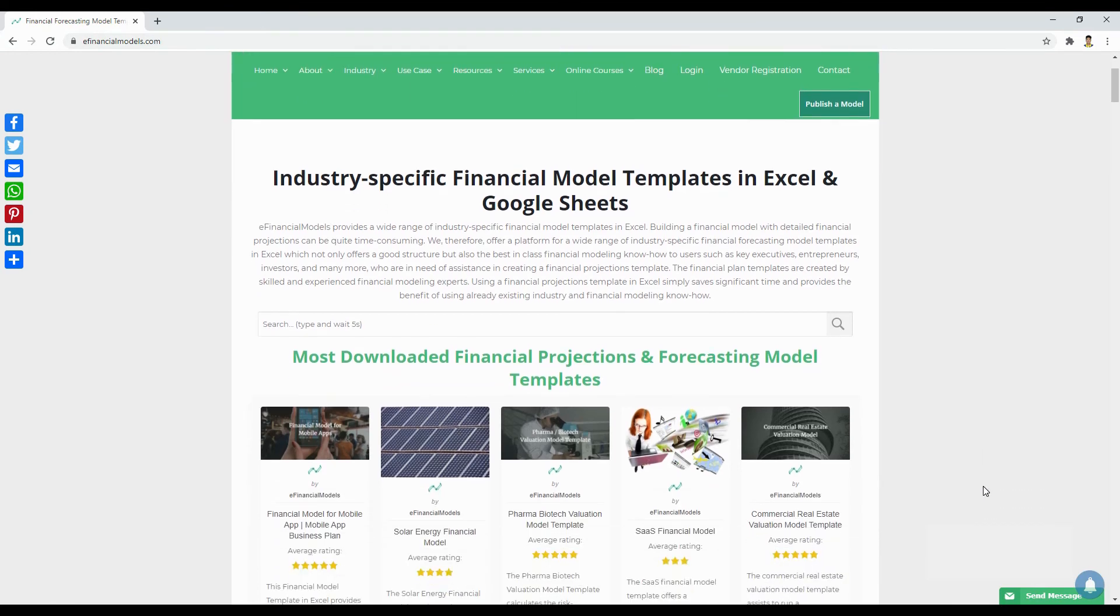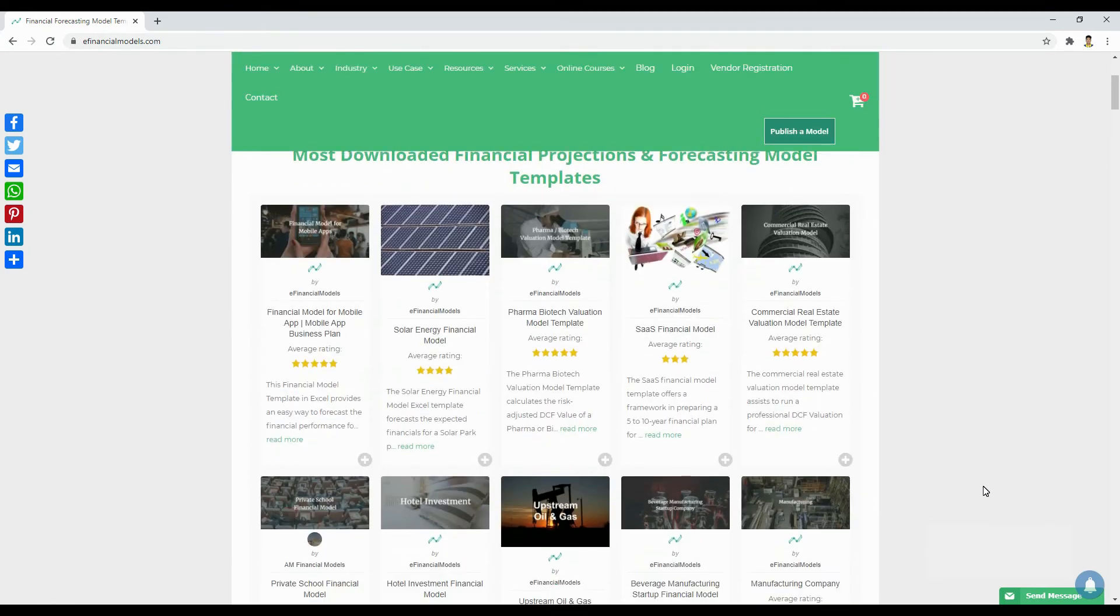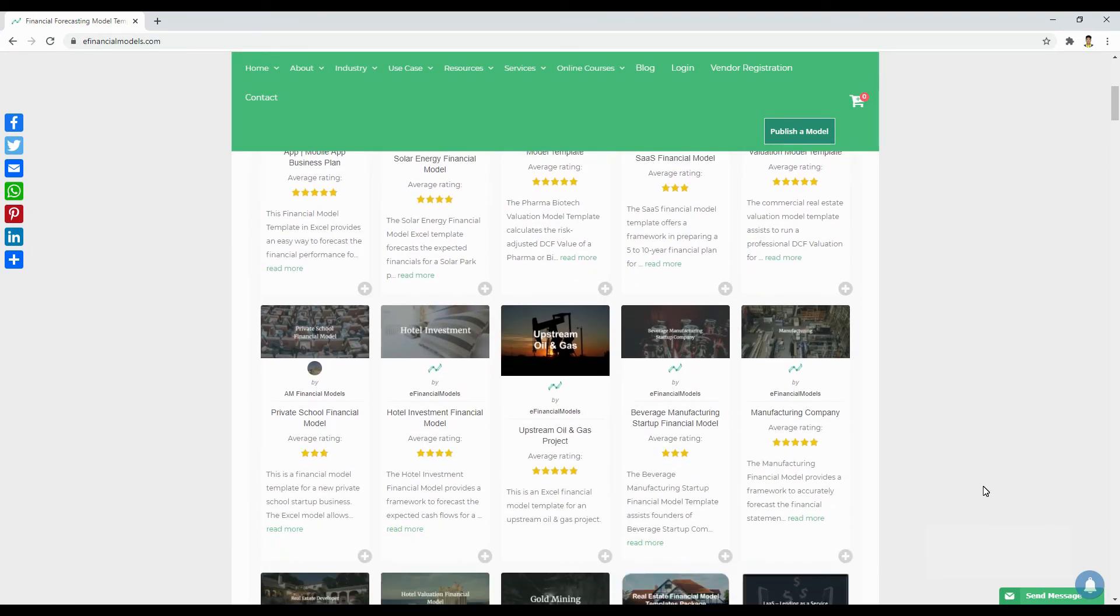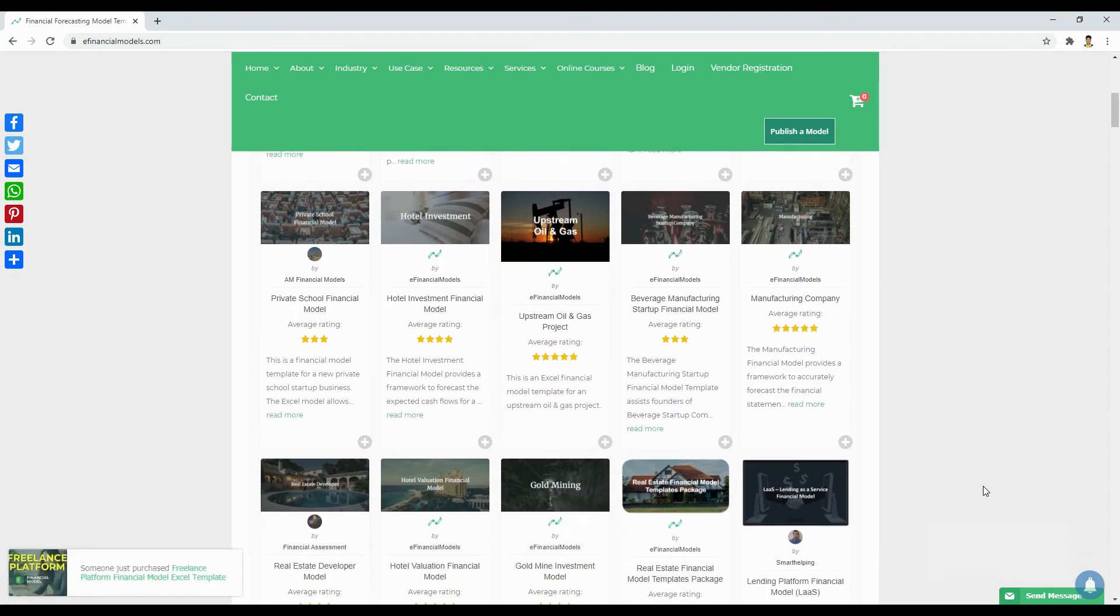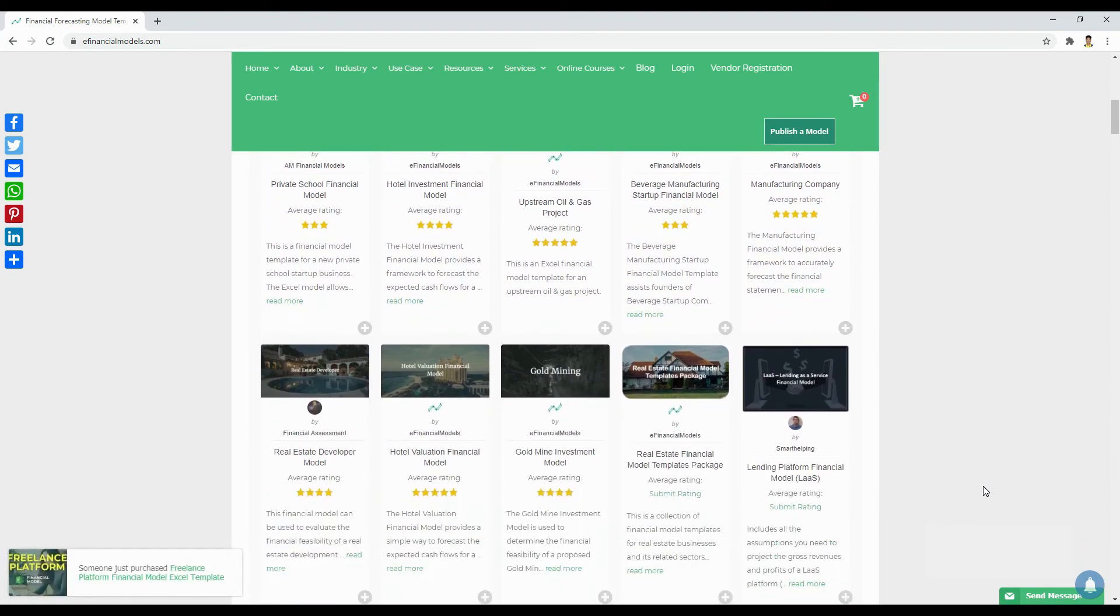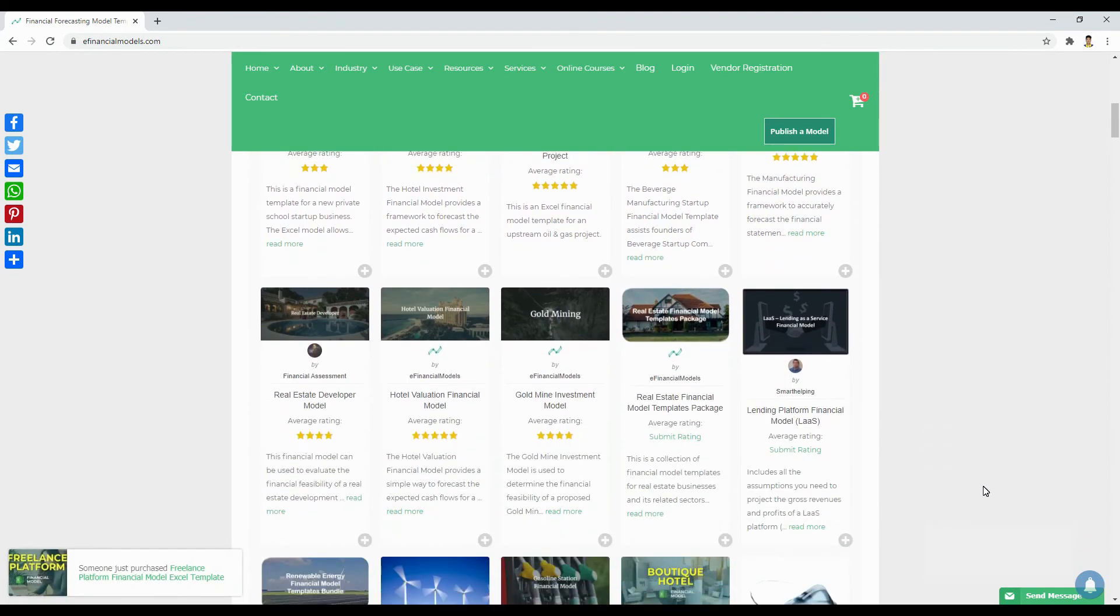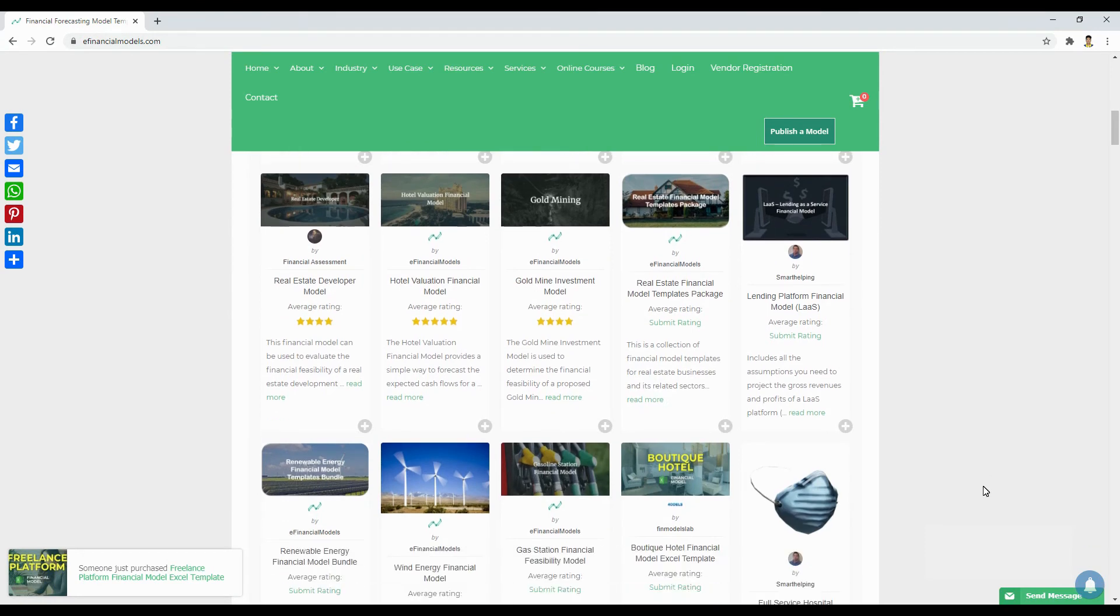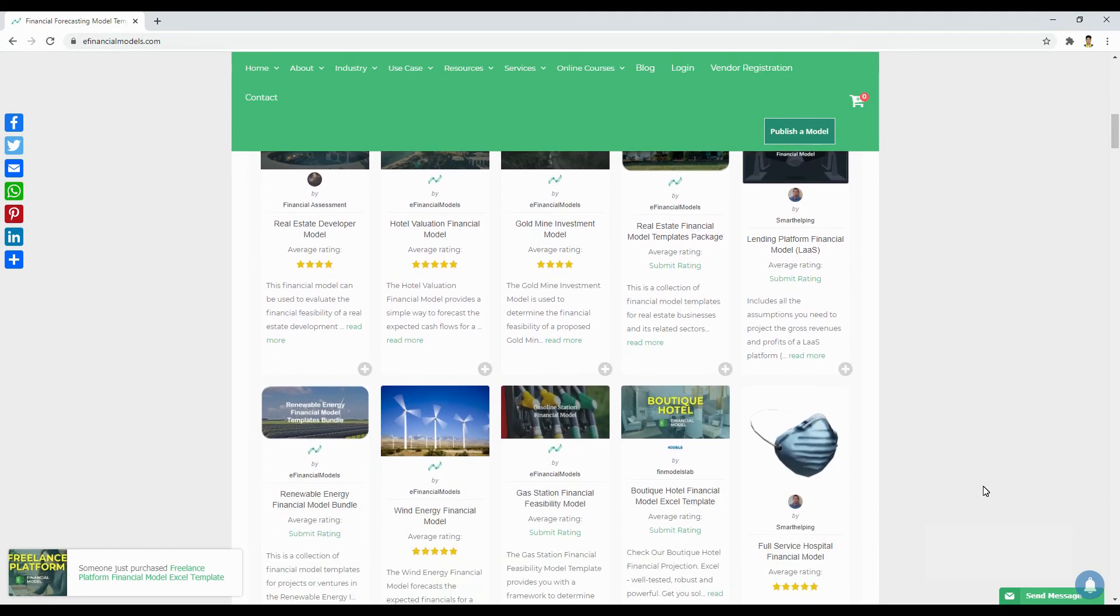We hope you liked what you saw and you can get real help in your financial planning tasks by using one of our templates. For any questions or comments, please feel free to reach out to us by email at hello at financialmodels.com or via the contact form on our website.